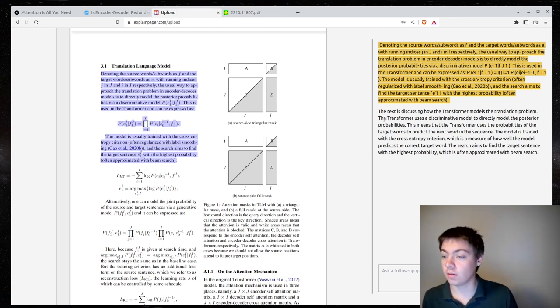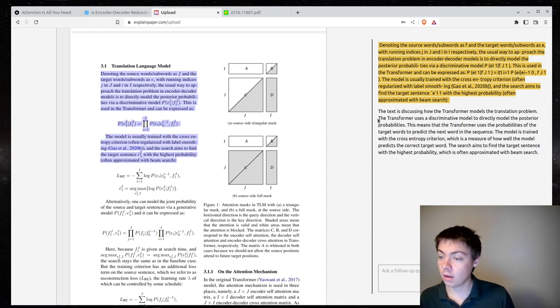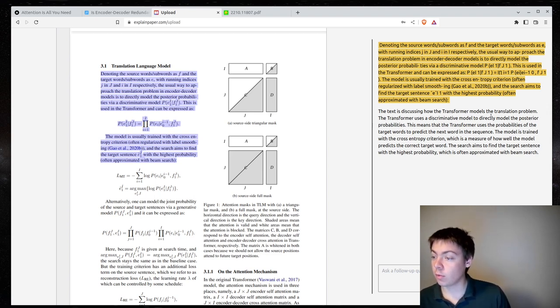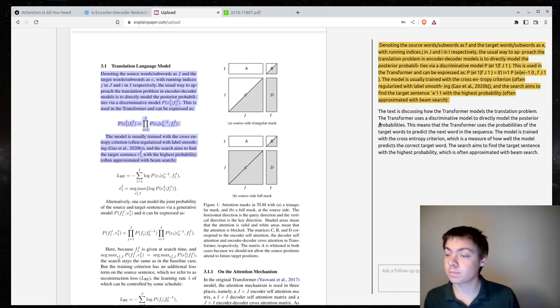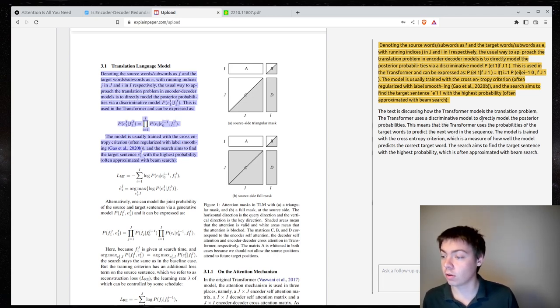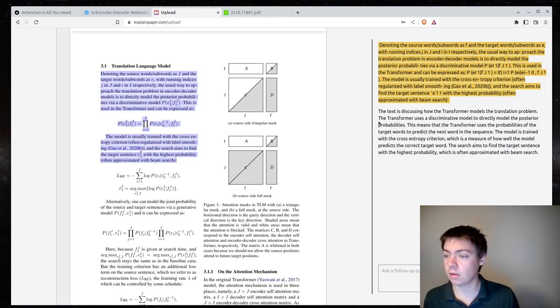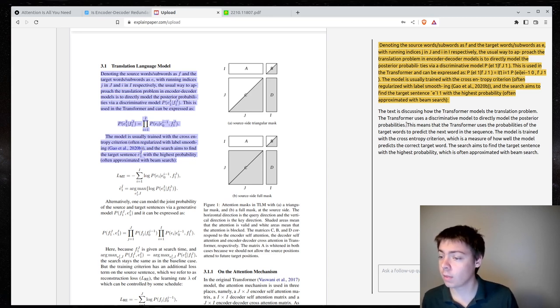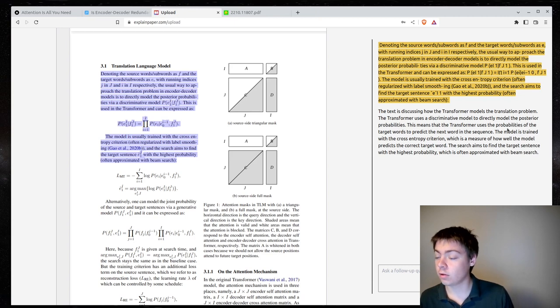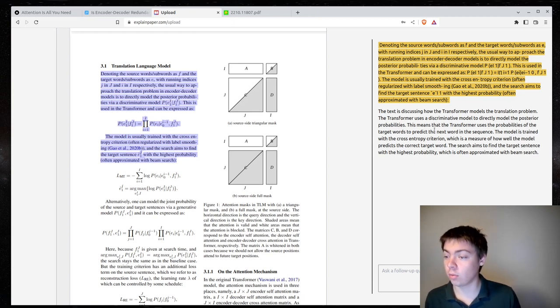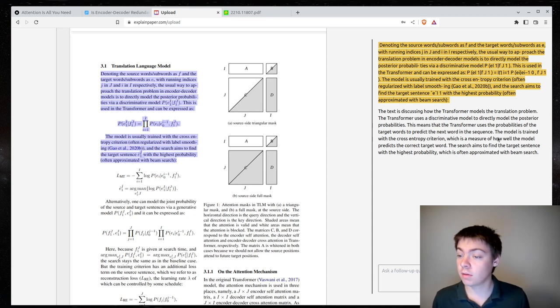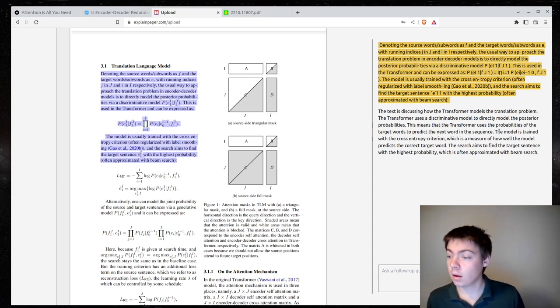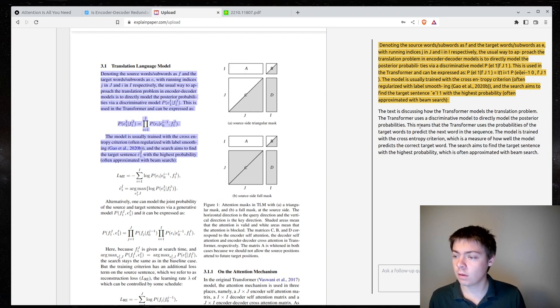So, what do they say here? The text is discussing how the transformer models the translation problem. The transformer uses the discriminative model to directly model the posterior probabilities. I'm not really sure if this is correct. This means that the transformer uses the probabilities of the target word to predict the next word in the sequence. So, I think this is right.